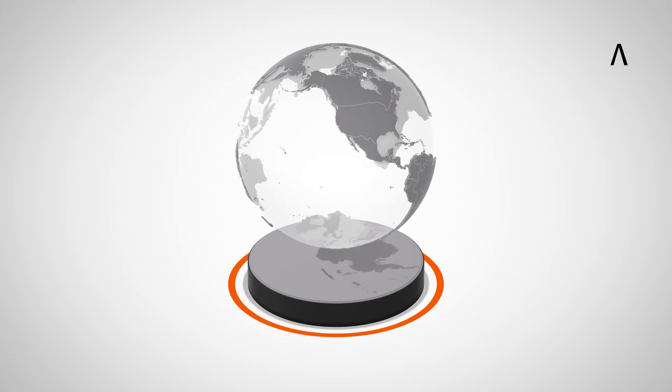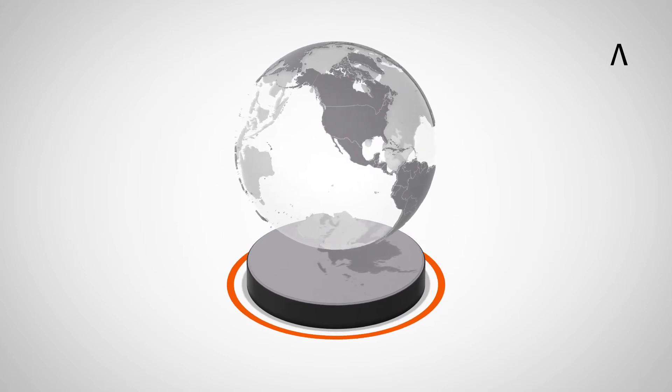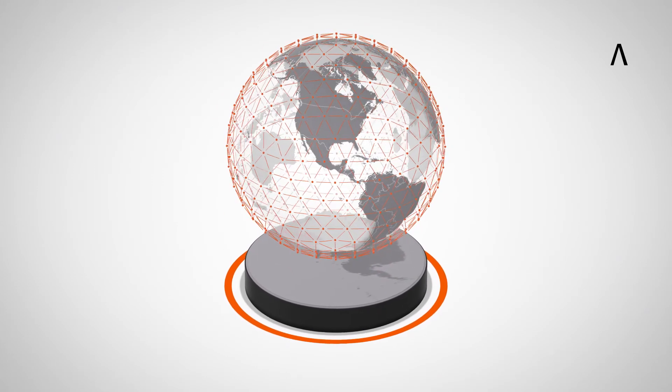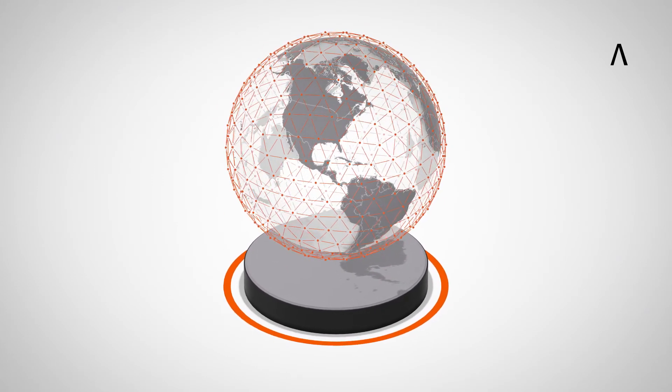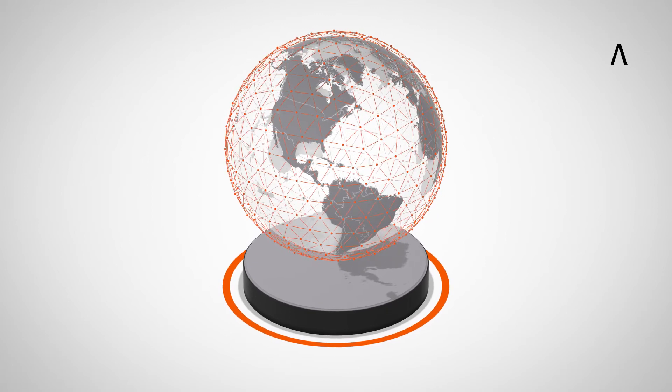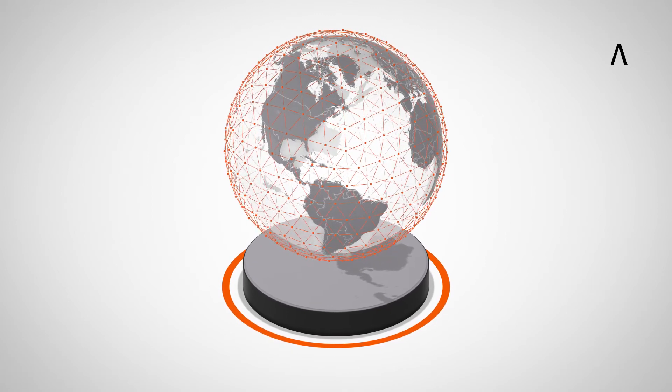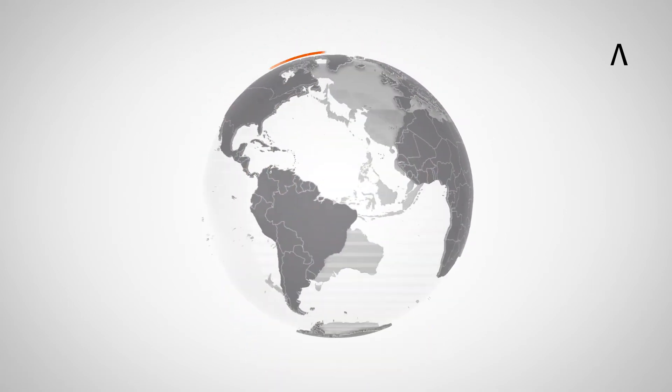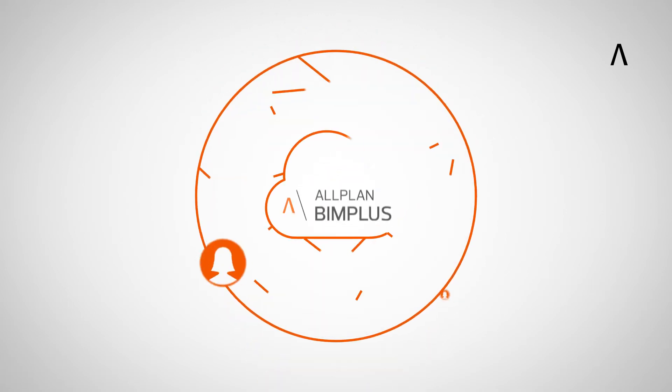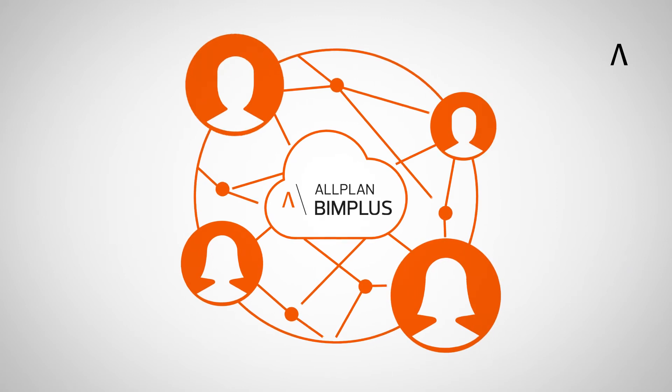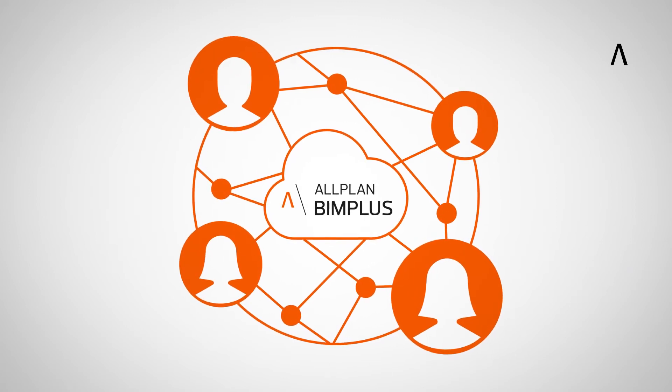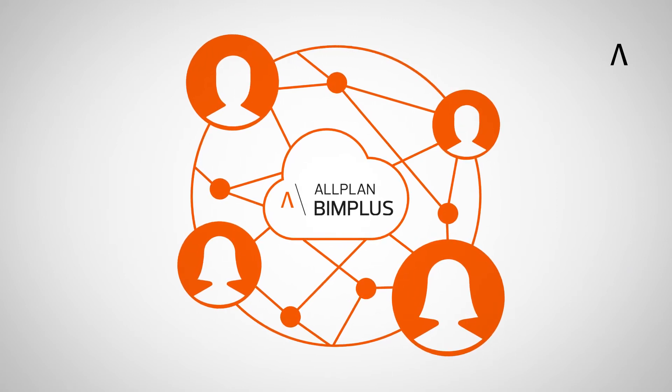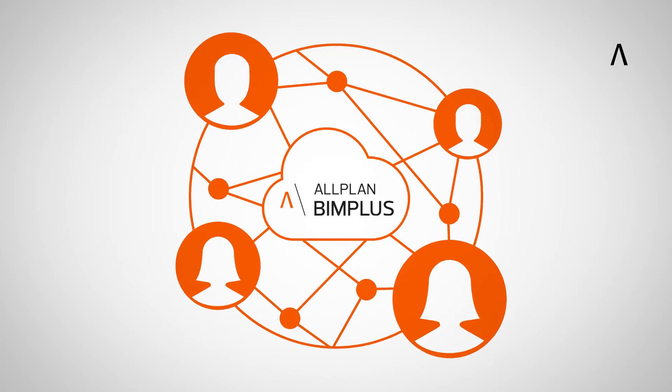To further facilitate direct collaboration, Allplan Share enables Allplan Software users located anywhere to work together instantly on the same Allplan project. As an Allplan Software user, only the Allplan Share option and an Allplan BIM Plus account are required.